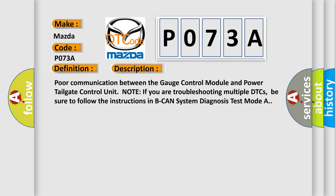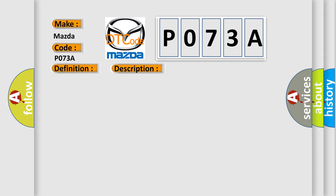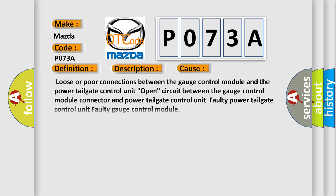This diagnostic error occurs most often in these cases: loose or poor connections between the gauge control module and the power tailgate control unit; open circuit between the gauge control module connector and power tailgate control unit; faulty power tailgate control unit; faulty gauge control module.